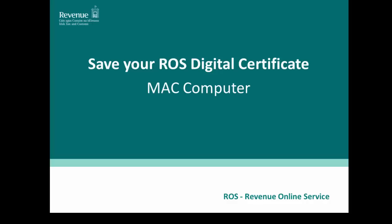This is the video for Mac computers. There is another video for Windows computers. There is audio available for this video, however this can be switched off if required. Please be aware that you can vary the rate of transition from one screen to the next by clicking the pause button underneath this video.